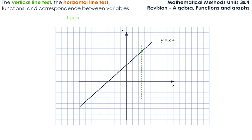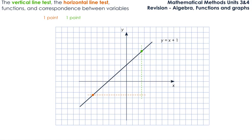Now let's do the horizontal line test and see what happens. The horizontal line crosses the graph in one point only, the same as the vertical line. It doesn't matter where we draw the horizontal line — it is going to cross the graph in one point only. Which means that we have one point on the horizontal and one point on the vertical. So this is going to give us a one-to-one correspondence.